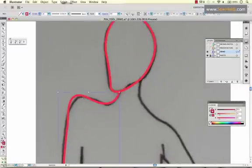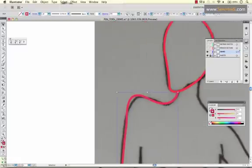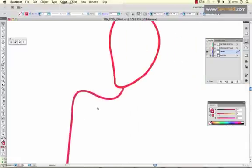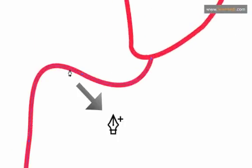If you have a segment selected, and you have your pen tool selected, as you mouse over the line, let's turn this off so you can see, as you mouse over the line, once you get directly on your line segment,